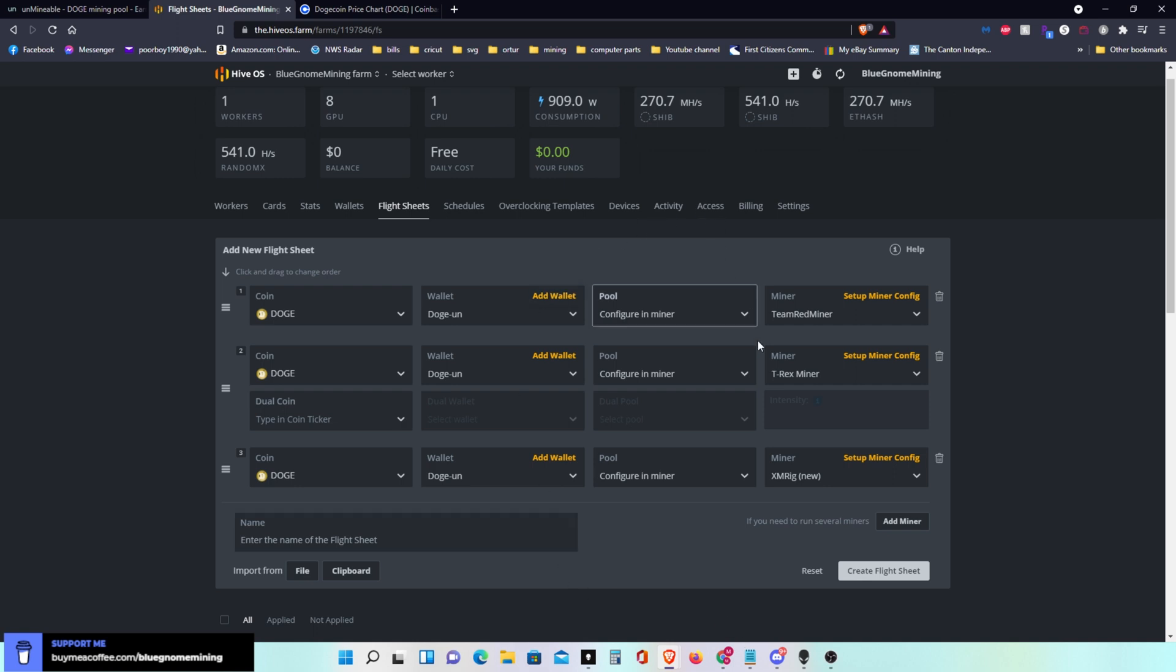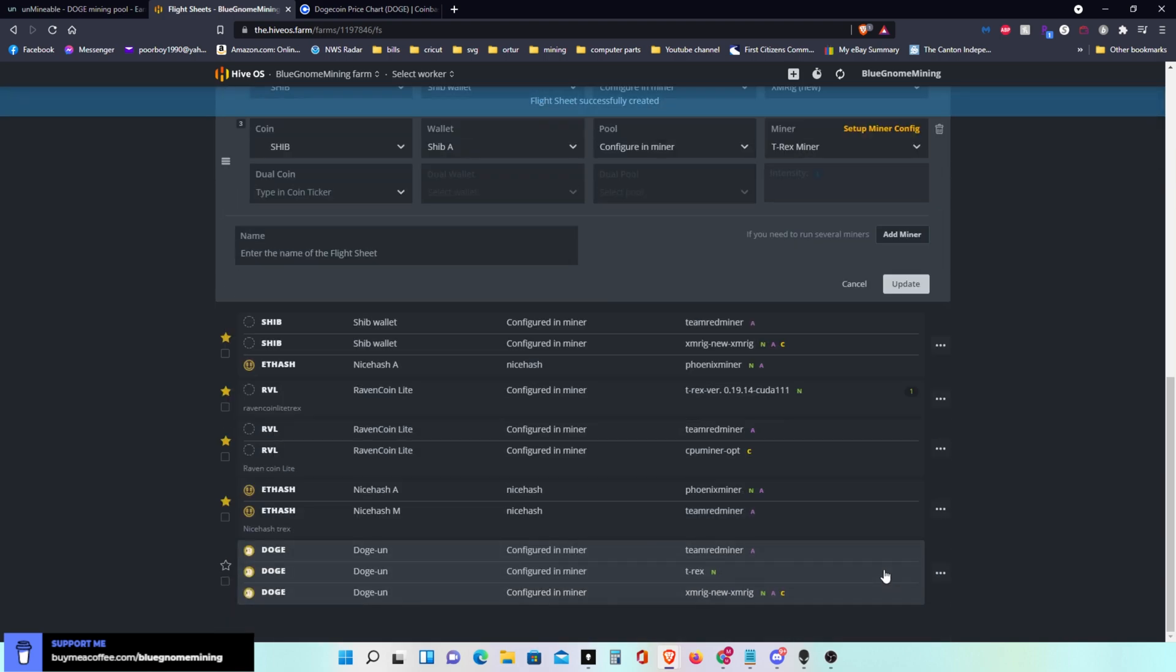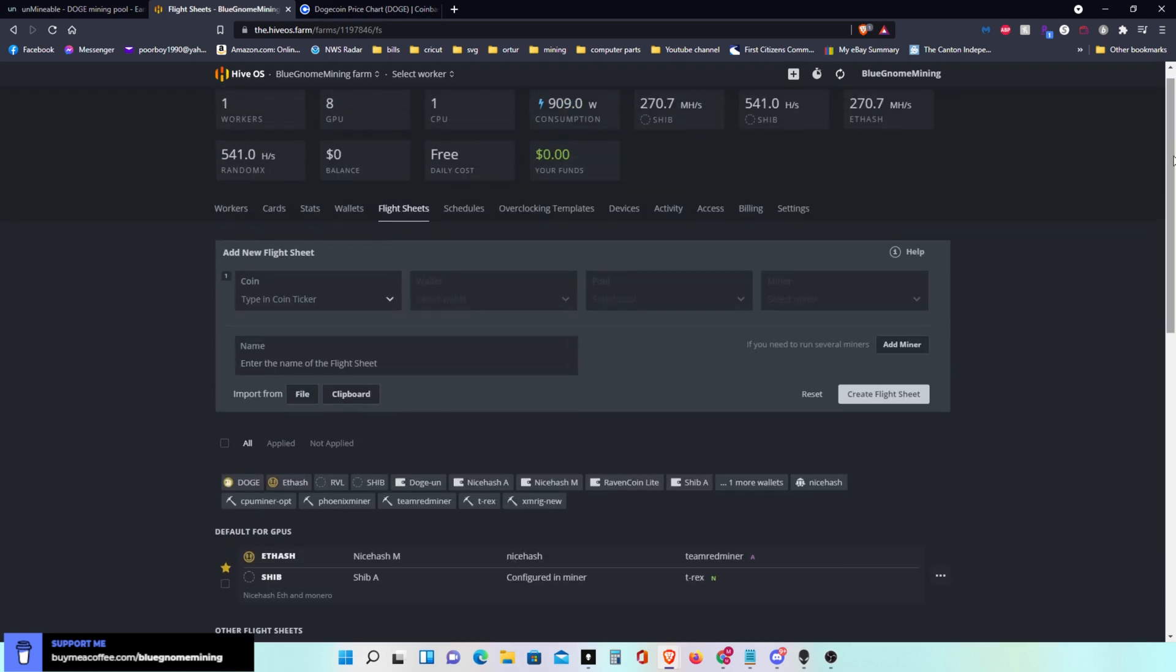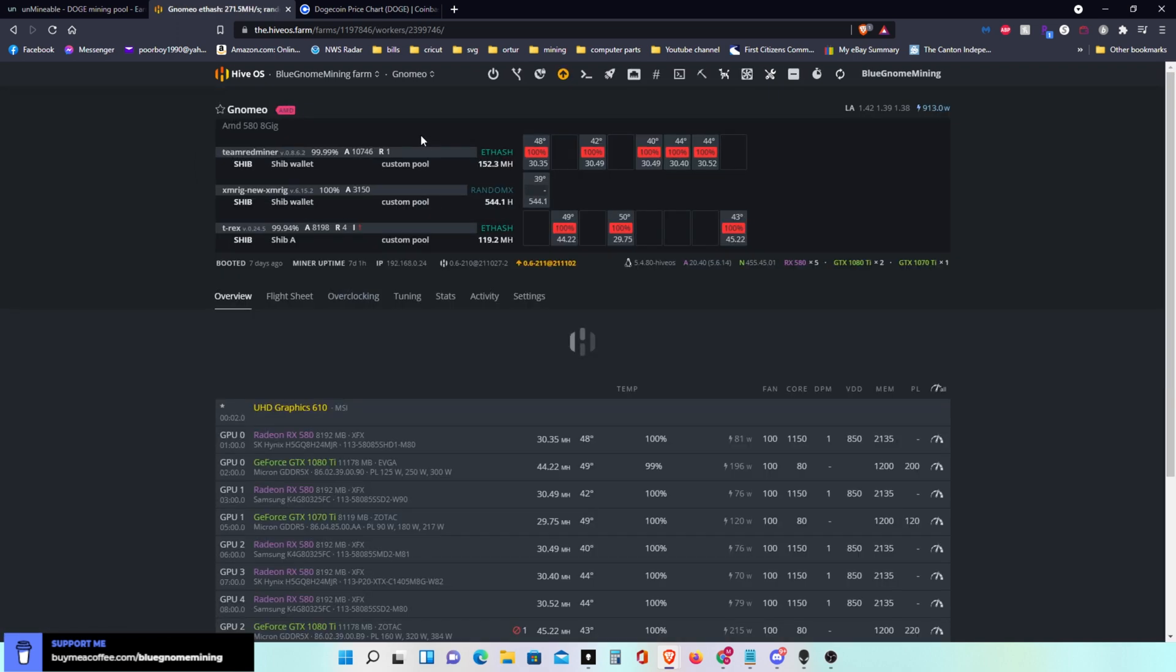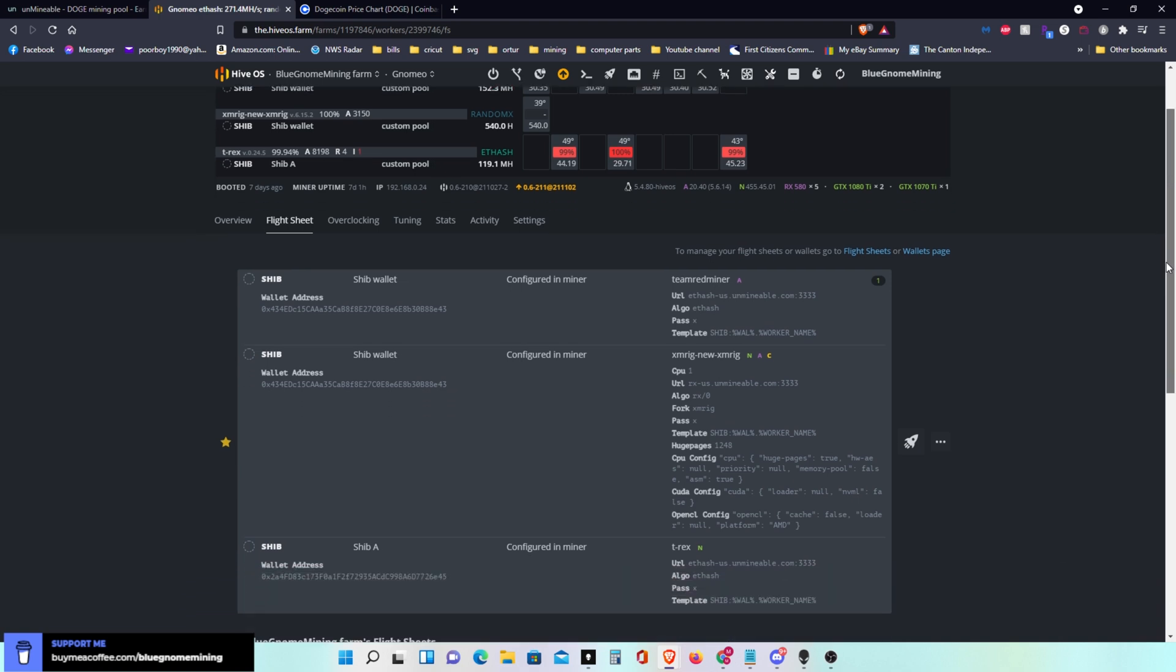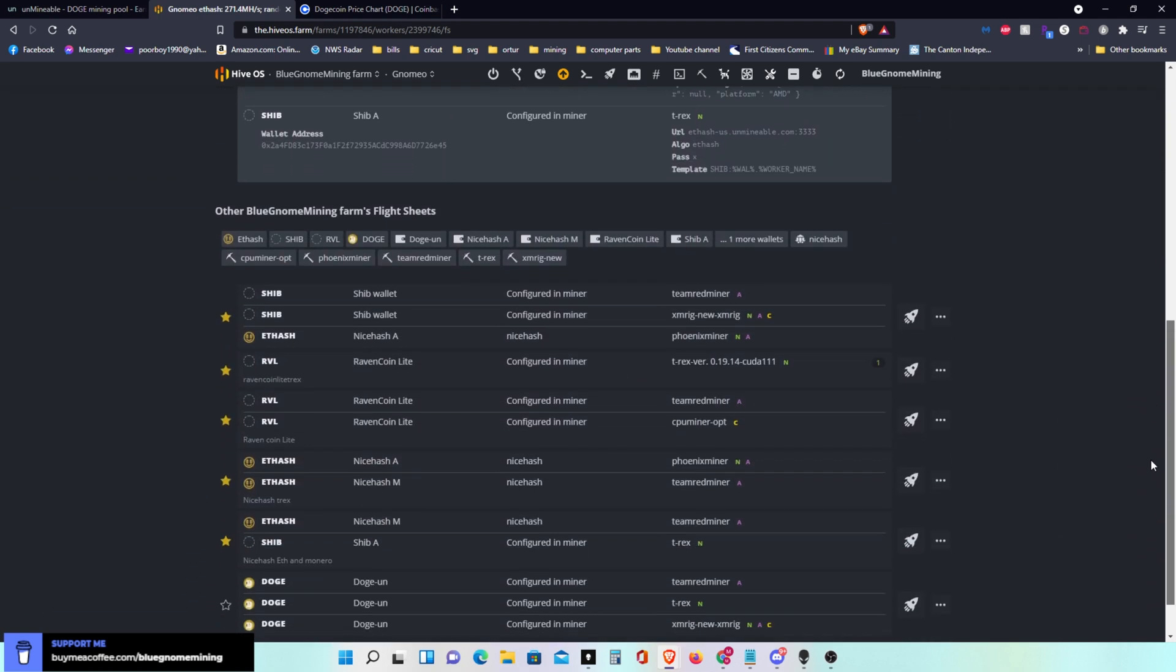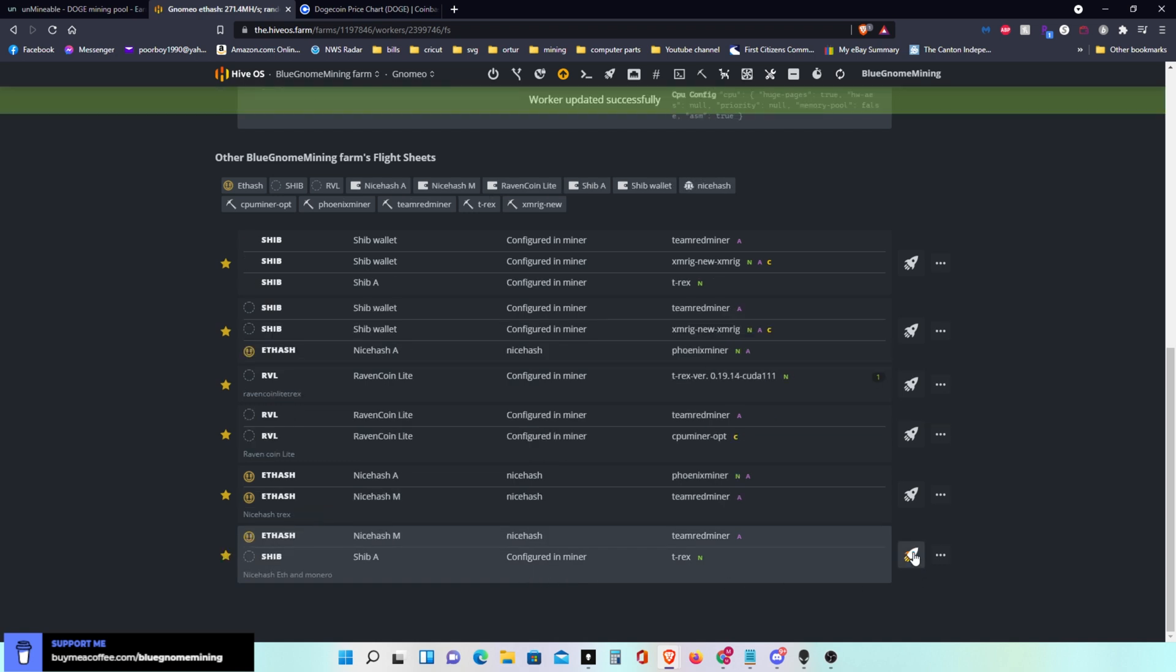So you create flight sheet. That creates your flight sheet in HiveOS. Now to activate it, you go over here to your miner, you go to your worker. This worker is running Ethereum running to a Shib wallet at the moment, so I'll go to flight sheet. I'll scroll down to the flight sheet that I just created which will be at the bottom down here at DOGE. I hit the little rocket, then send it to moon or engage it however they want to do it.